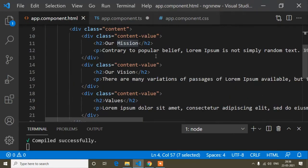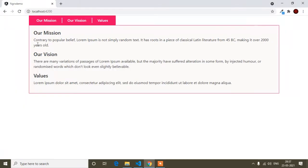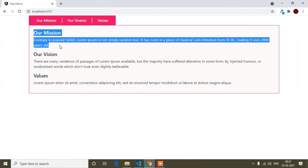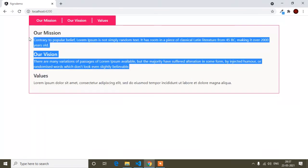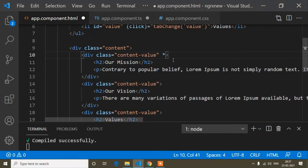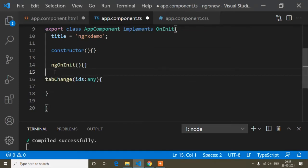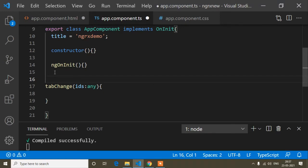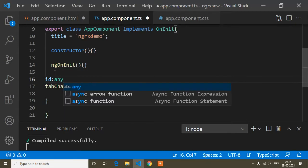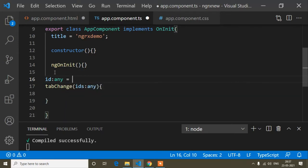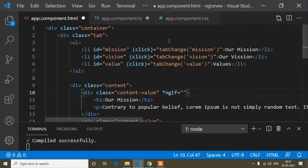The next step is to write ngIf conditions to show and hide content. By default I want to show the 'Our Mission' content and highlight it. When I click 'Vision' the Mission content hides and Vision content shows. When I click 'Value', the Values content shows. For this I need to write ngIf conditions on each content block.